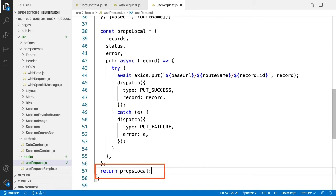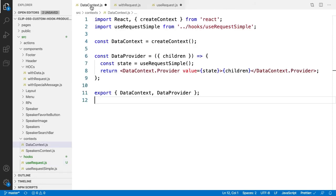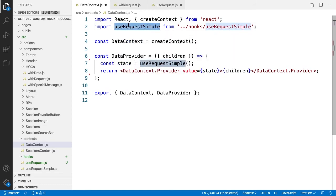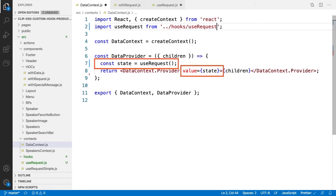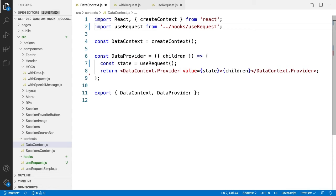Switching back to data context, first thing is to change our custom hook call, useRequestSimple, to useRequest. Notice how usage of the return from useRequest does not change. It still just is passed in the data context provider as the value. That means, of course, that our speakers component, which is what's being wrapped by our context, has access to everything returned from the useRequest custom hook.